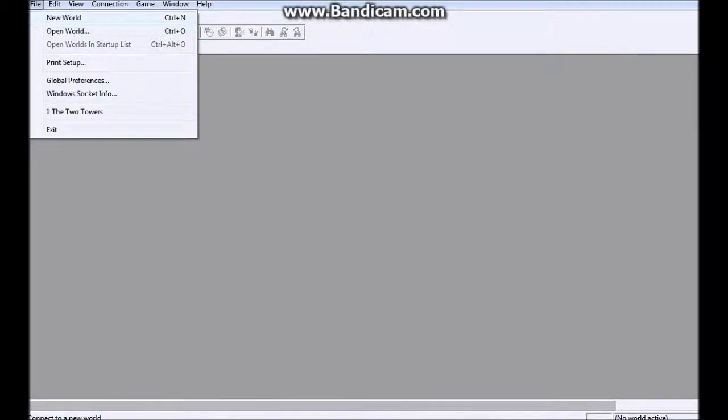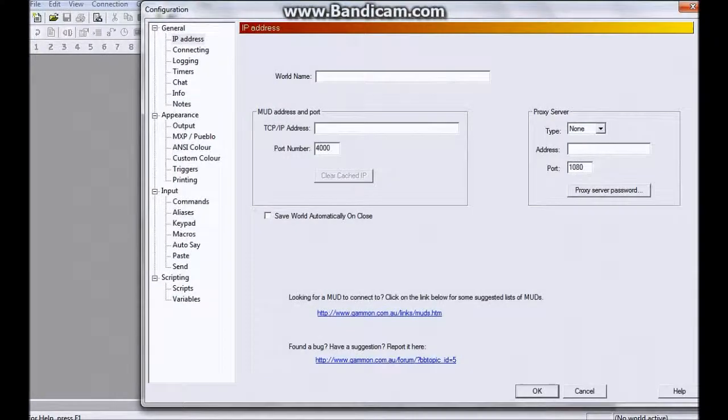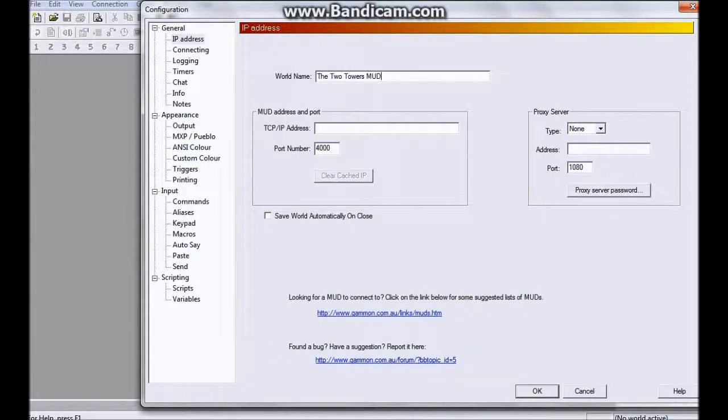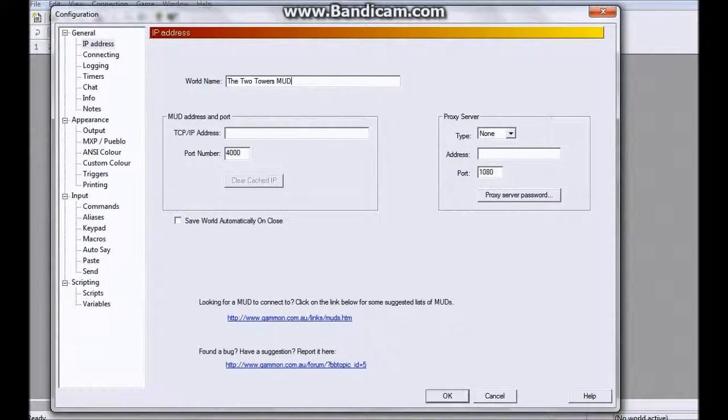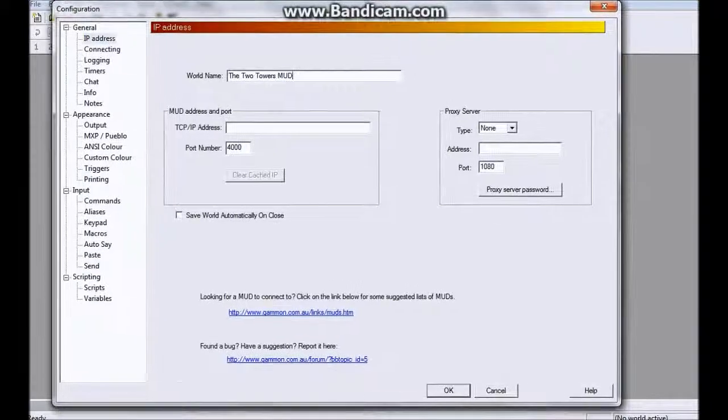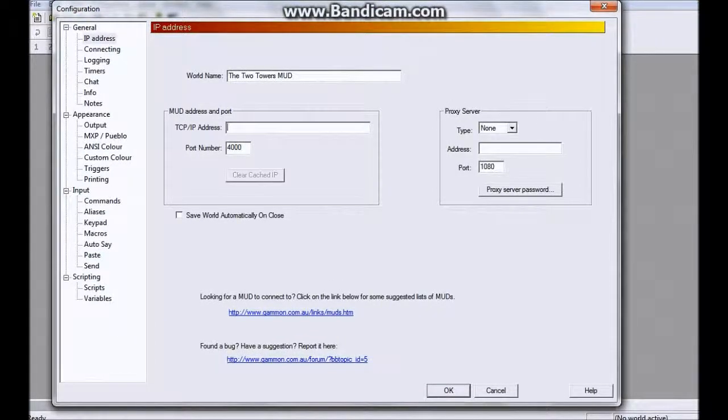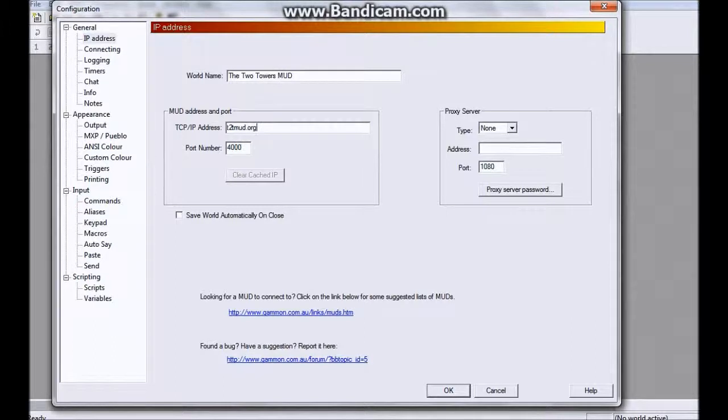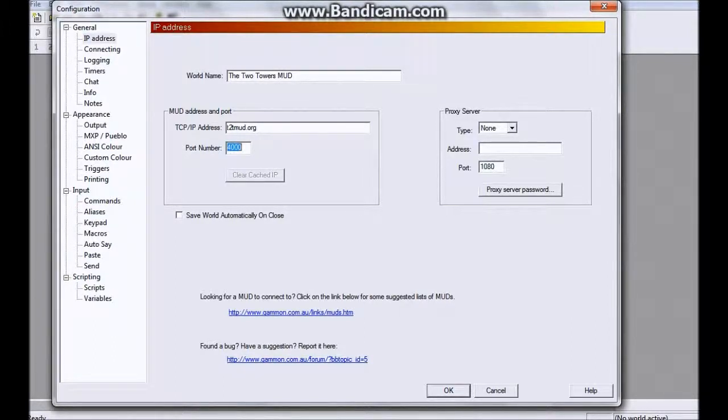And you just enter in the name, Two Towers MUD. Let's see if I can center this a little bit. And the address for the Two Towers MUD is t2tmud.org, port number 9999.